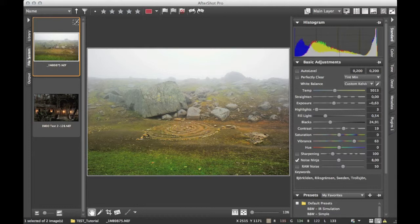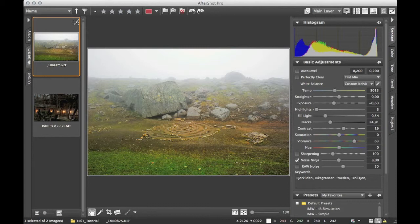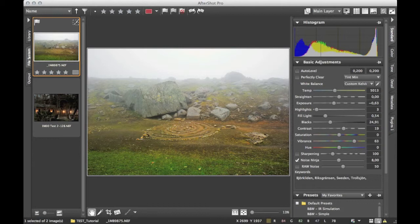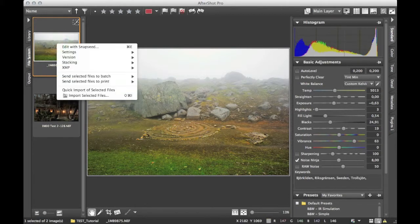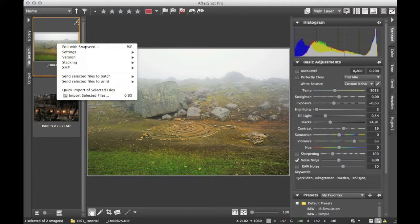If you've not seen my other videos about external editing, please go back into the other videos about AfterShot Pro. There we have the videos about setting up the external editor, and for this image I will go into an external editor called Snapseed.